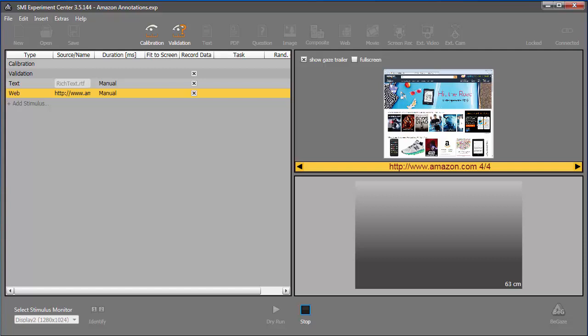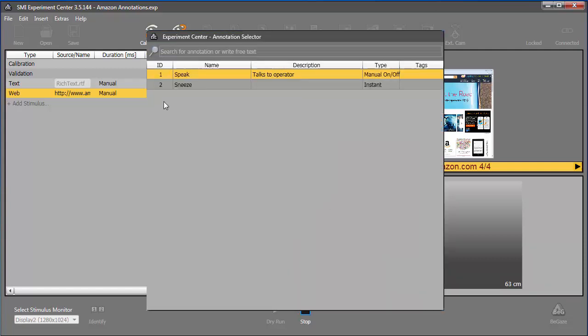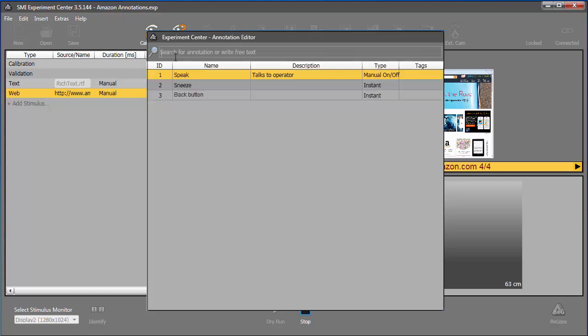Now let's insert a previously undefined annotation, say when the participant accidentally clicks the Back button on the browser. To add a new annotation, click zero again, and in the Annotations dialog, enter a unique name into the search field. Press Enter, and a new annotation is defined and added right away.